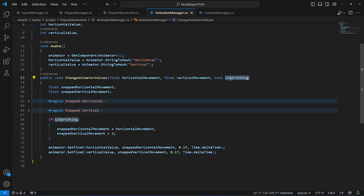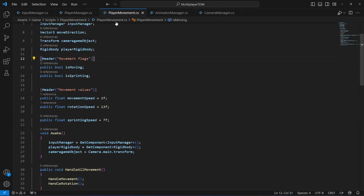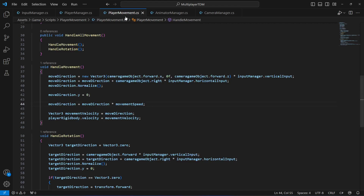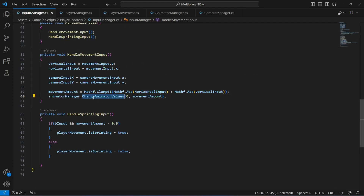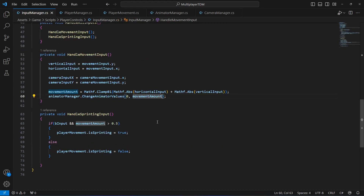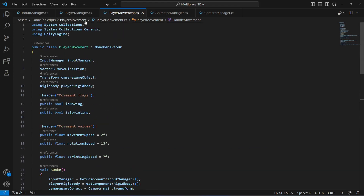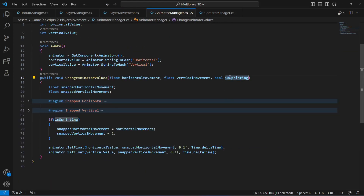Now we need to pass true or false for isSprinting. From the input manager, in the call to `ChangeAnimatorValues`, we pass horizontal as 0, vertical as movement amount, and now for isSprinting we pass `playerMovement.isSprinting` — so whatever the sprinting value is on the player movement, it gets passed to this method.